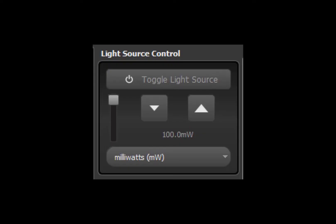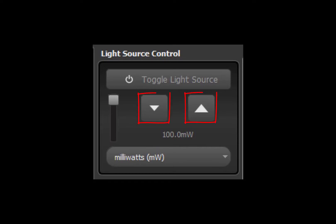However, the function looks like this, and allows the user to manually turn the light source on and off by clicking the toggle light source button shown by the red circle. The user is also able to control the output wattage of the laser as a percentage of the maximum power using either the vertical slider where moving upwards approaches maximum power, using the up and down arrows, like so, or simply clicking in the editable numeric field below the arrows.